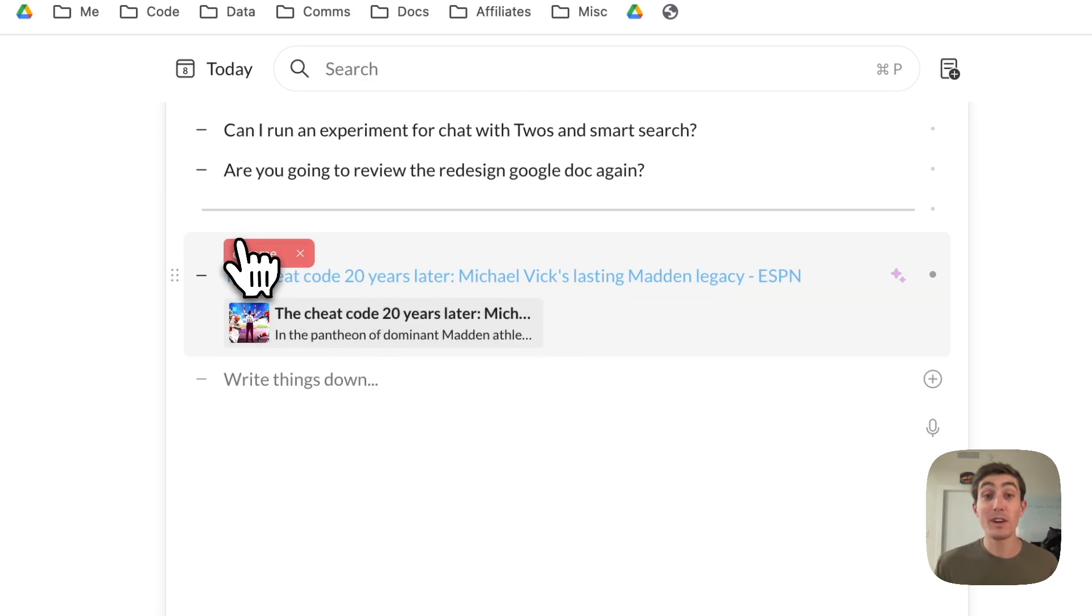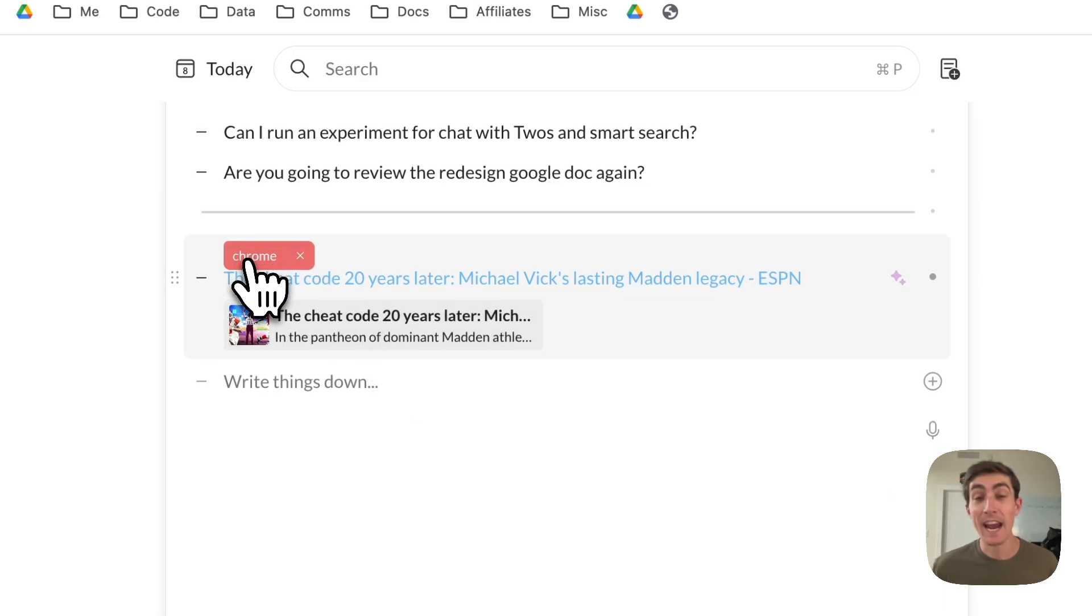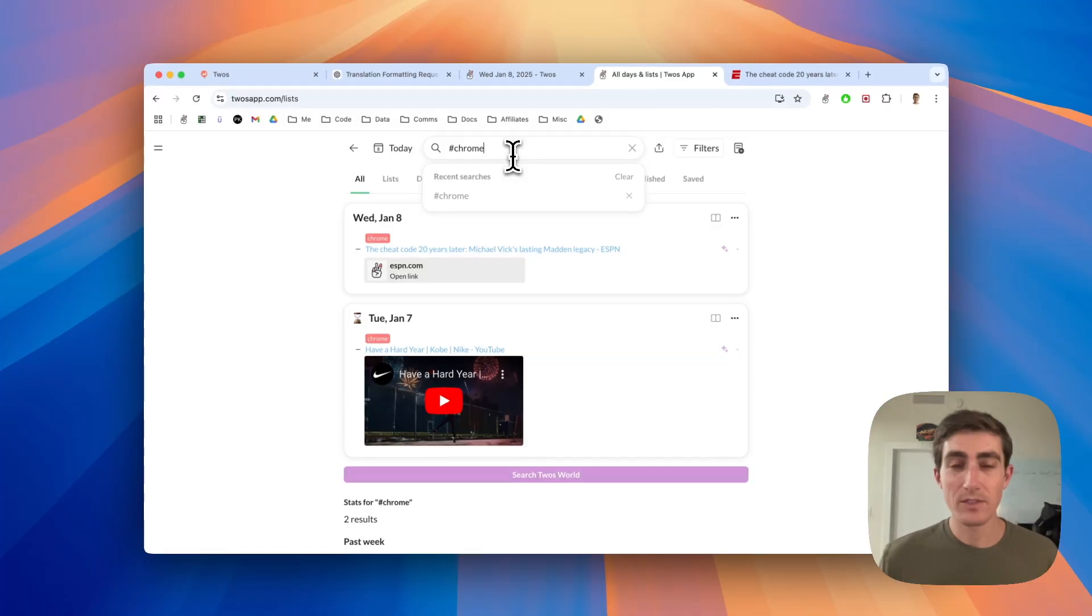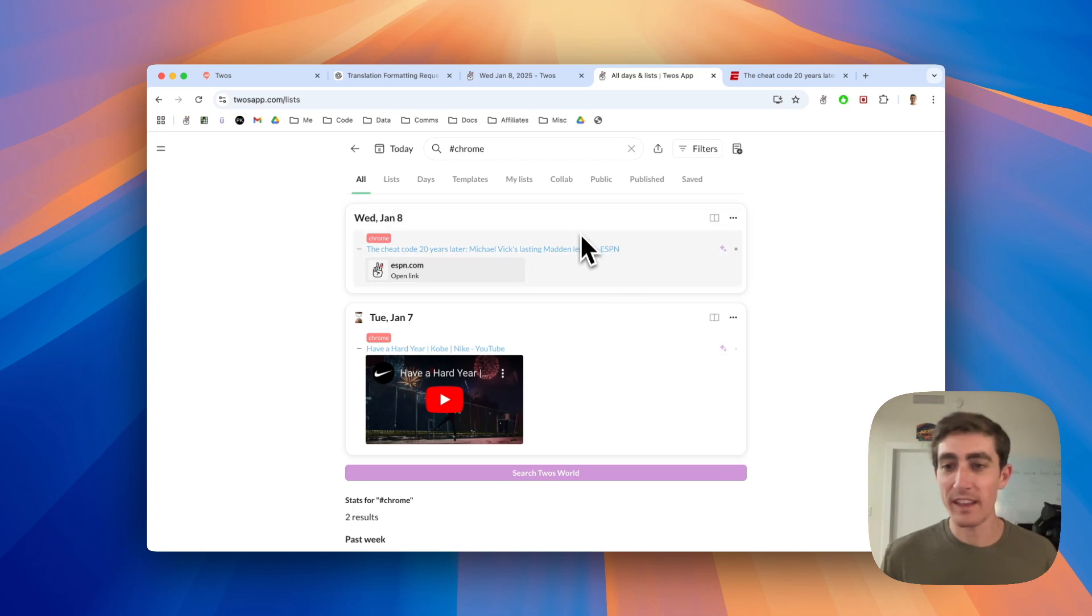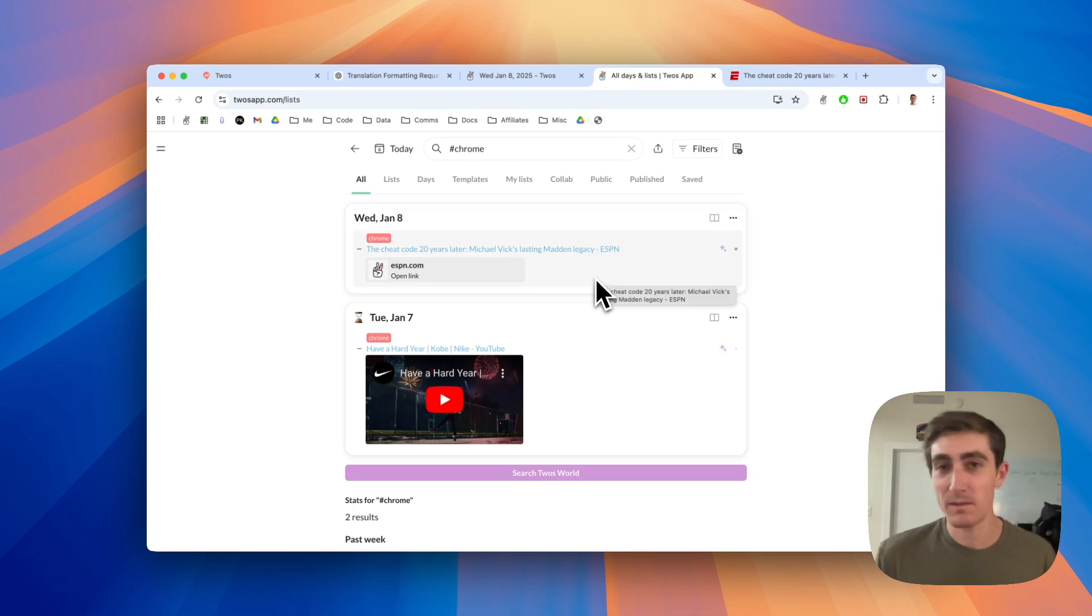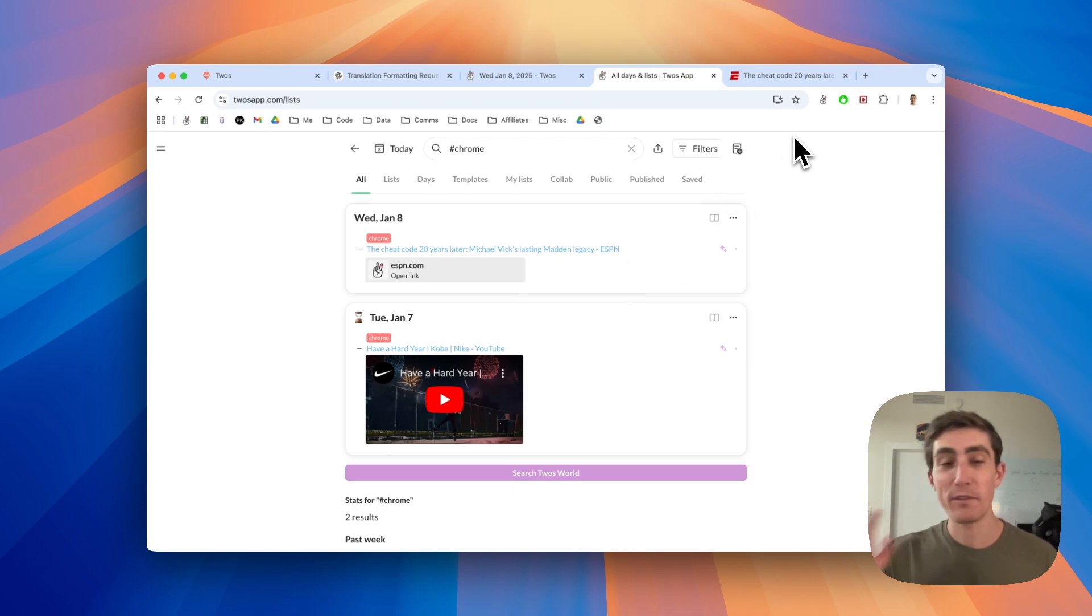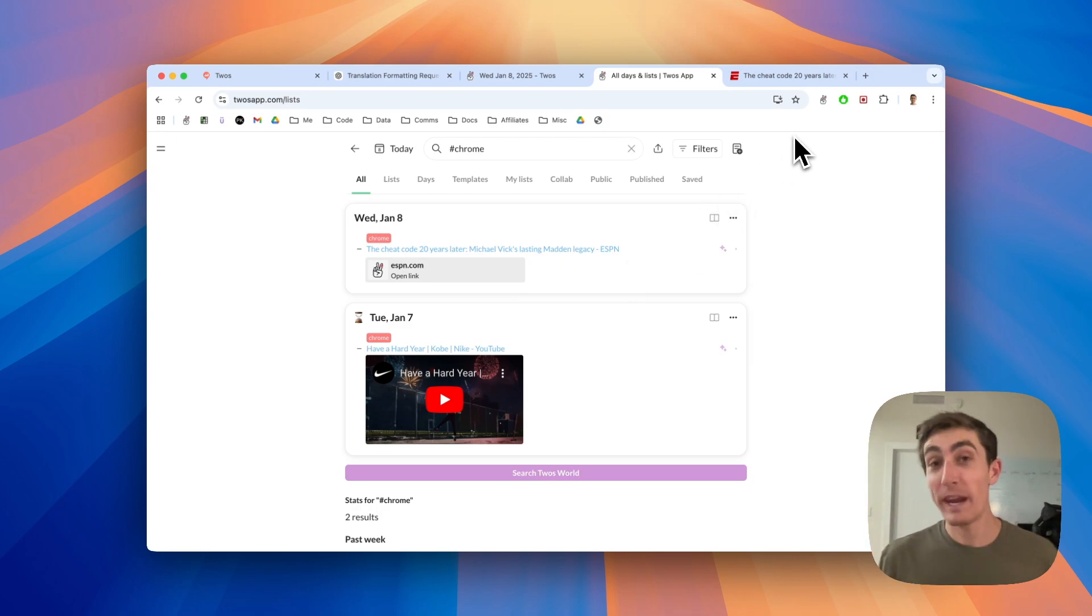It's also automatically tagged as Chrome. So you'll be able to quickly find all of the things that you added from the Chrome extension. This was just added so you won't have many to begin with. But if you use the Chrome extension, they'll be added.